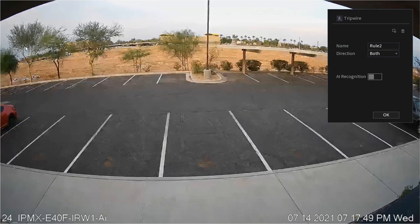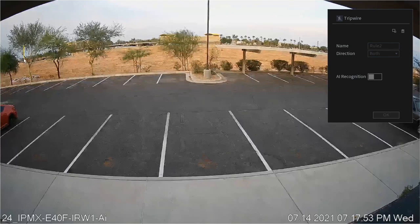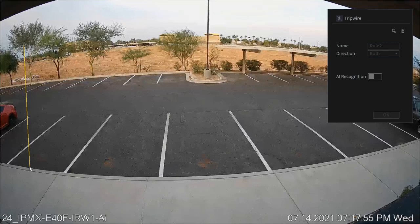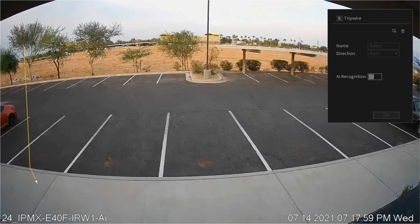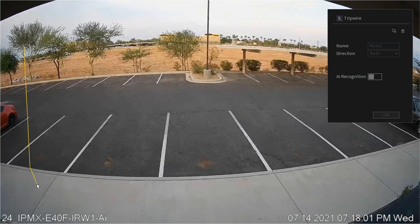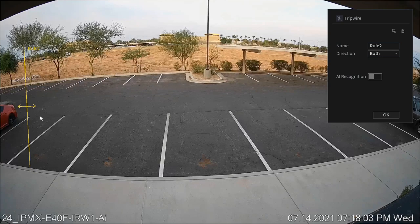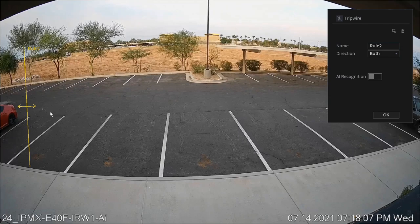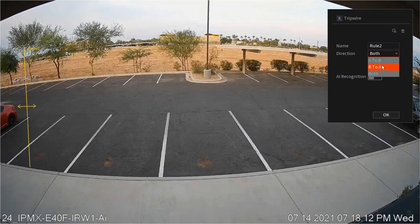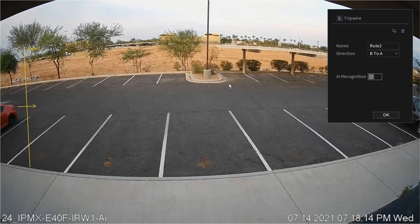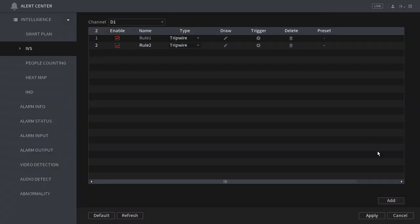Move your mouse cursor to where you'd like to start the line, left click to anchor, move your mouse cursor to where you'd like to end the line, left click again to anchor, and right click to complete. Once again the system has defaulted to both directional arrows, so we're going to change that to B to A. Then click OK and then click apply.